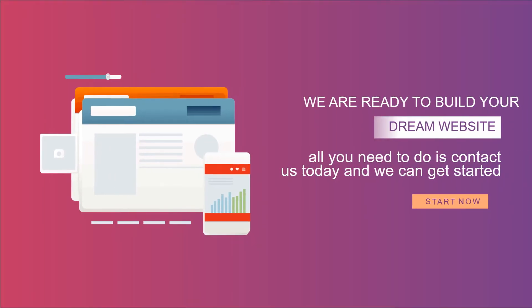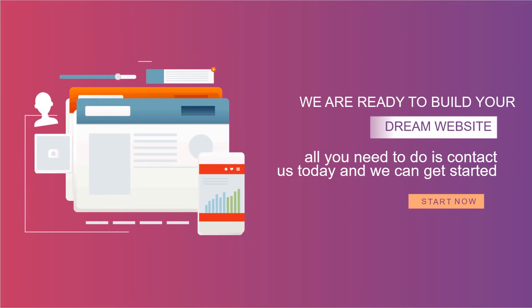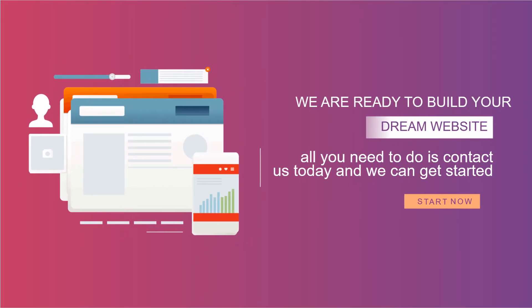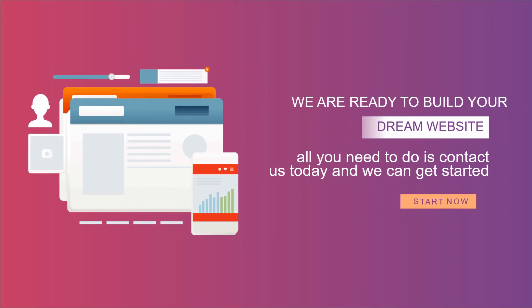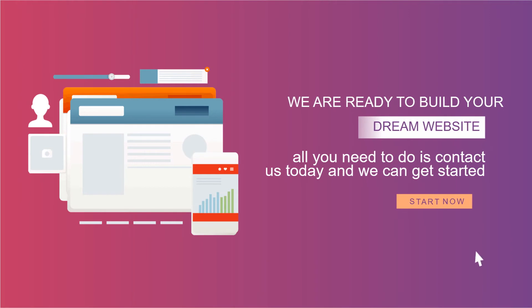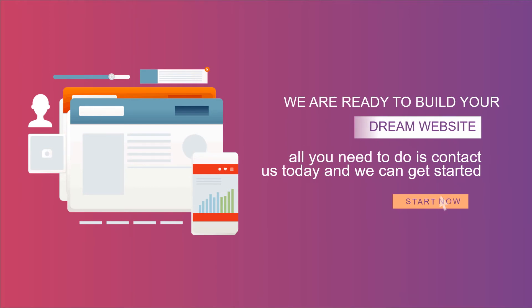We are ready to build your dream website. All you need to do is contact us today, and we can get started.